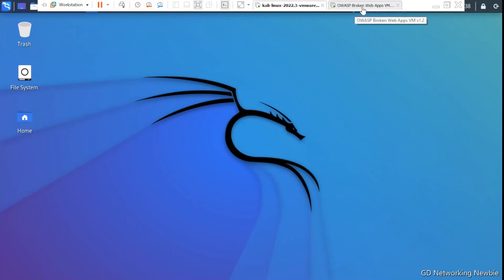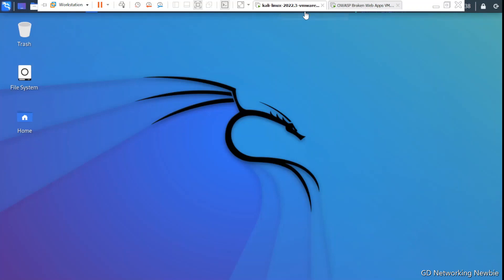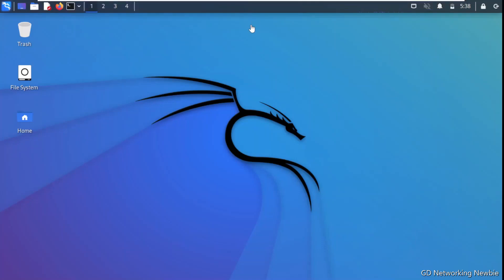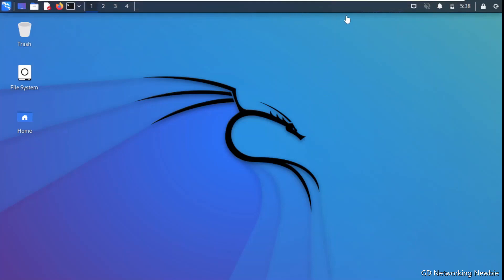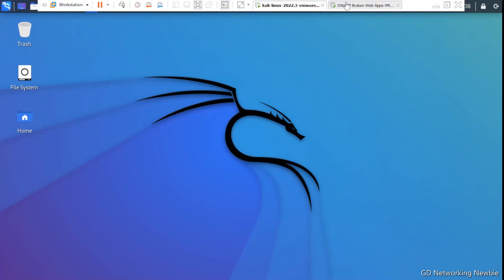For demonstration I have a Kali Linux machine and a vulnerable web application — the OWASP Broken Web Application. From the Kali Linux machine I'll demonstrate the use of SSLScan on this vulnerable web application to detect all the encryption protocols and ciphers that may be vulnerable to different attacks.